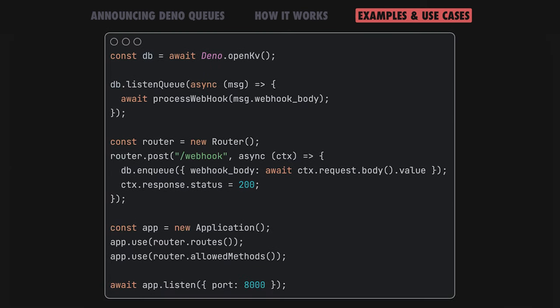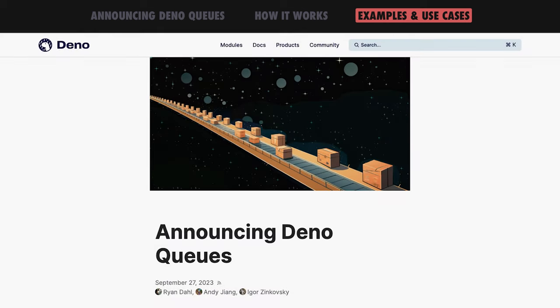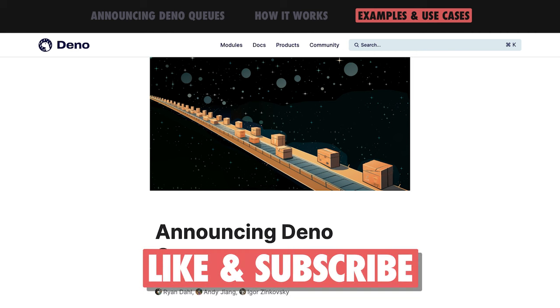Another example is processing webhooks. Here is how you can use OAK and queues to handle webhooks asynchronously. Check out the article linked in the description for more details about DinoQueues. Please like, share, and subscribe, and see you in the next one!